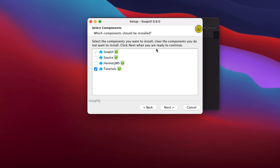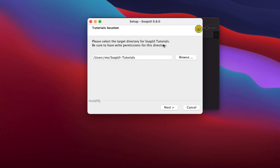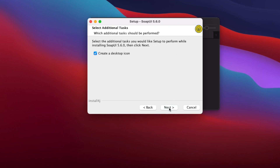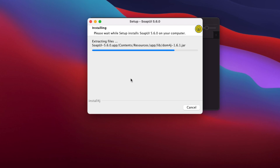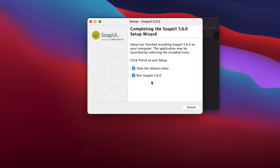The installer then asks which components to install. I selected SoapUI and also the tutorial option, since I am learning. Click Next. The following page shows the target directory for the SoapUI tutorial. Click Next again. You can also choose to create a desktop icon — it is recommended to keep it checked. Click Next and the installation will begin.